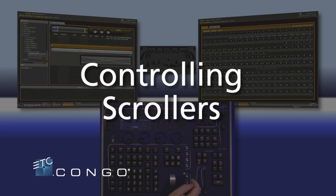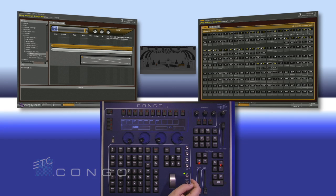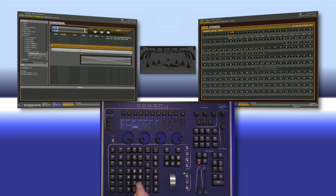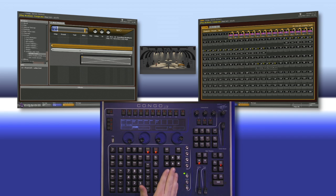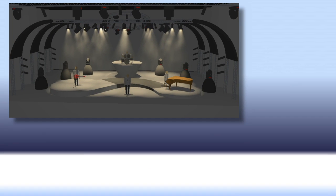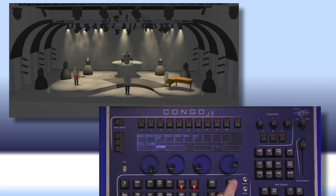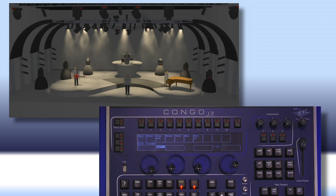Now that we have our scrollers patched in, let's talk about controlling them. First I'm going to select them — 6 channel, 20 through — and give them some intensity. In order to work with any of the non-intensity parameters of the console, we're going to work mainly in the encoder area on top. The first thing we need to do is tell the console that we're going to work in color.